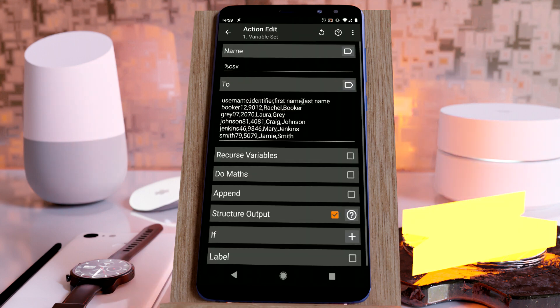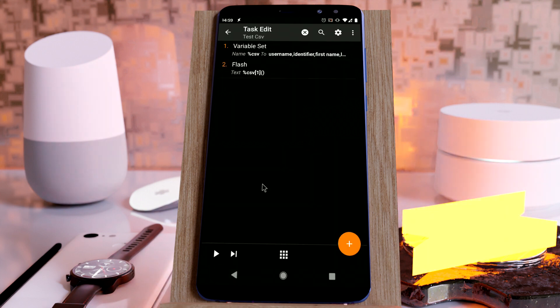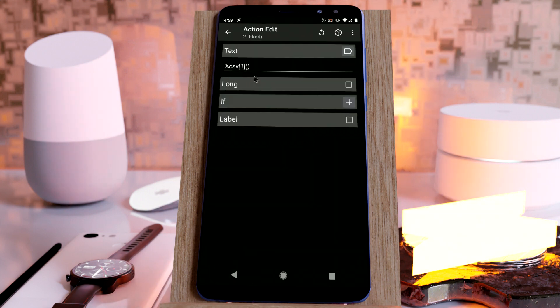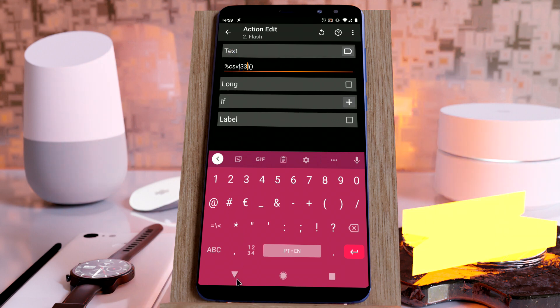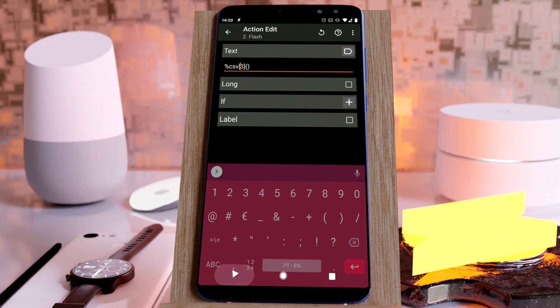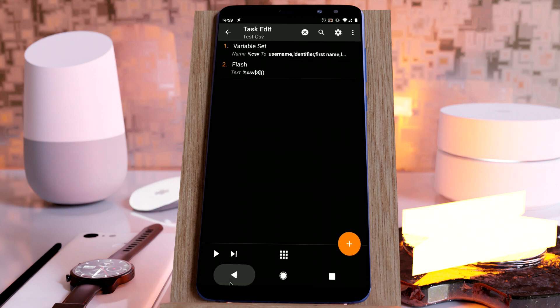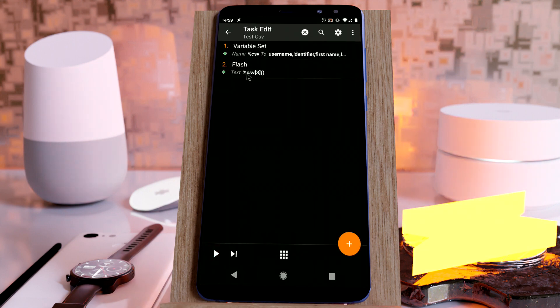If you want to get the first name, for example, you would use the third index. And there are all the first names.